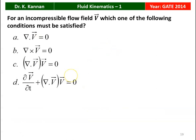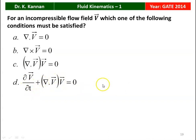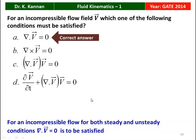Next question from the 2014 question paper. For an incompressible flow field, velocity vector V — which one of the following conditions must be satisfied? del·V = 0, del × V = 0, del V · V = 0, or dou V/dou t + del V · V = 0. For an incompressible flow, del·V = 0 must be satisfied. So option A is the correct answer.